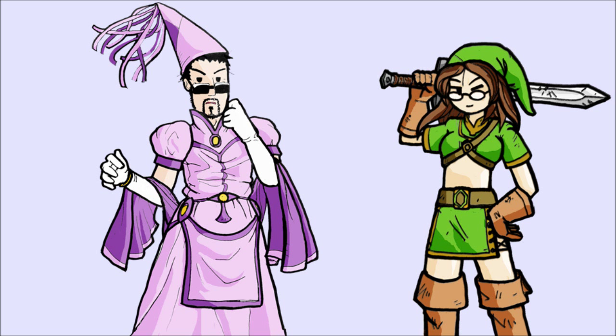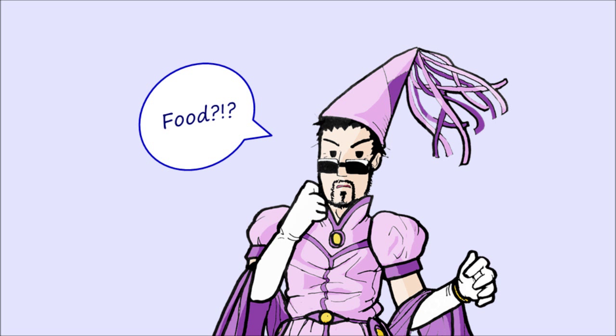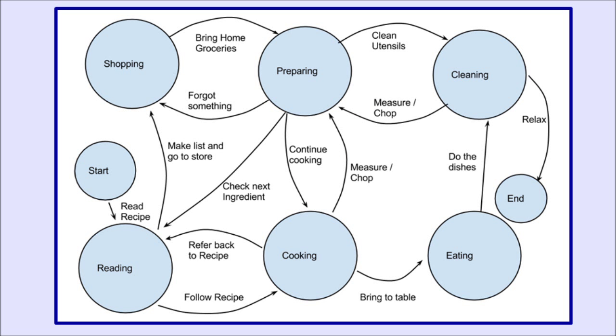So, Jules, are we to the demonstration part yet? Because I'm starting to feel a little self-conscious here. Not quite, but almost. Just a little bit longer. If it makes you feel any better, I'm sure everyone watching appreciates your sacrifice. I'll distract you. Let's talk about food. Food? Shouldn't we get back to explaining game states? Absolutely. So, let's consider making dinner.